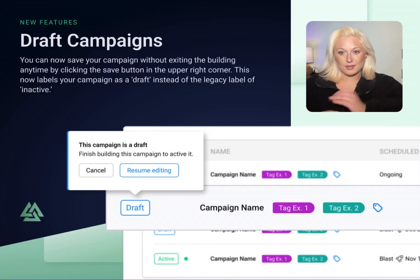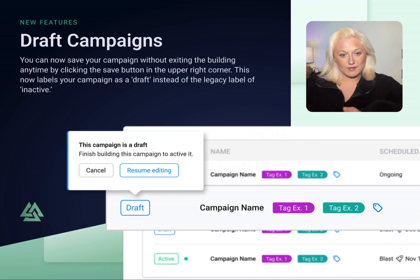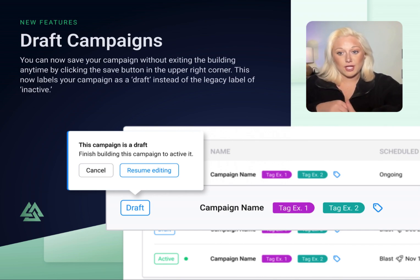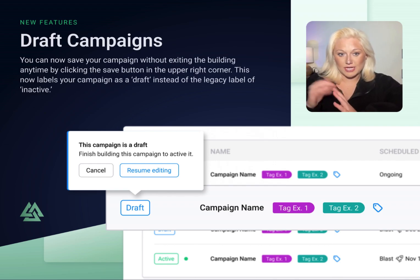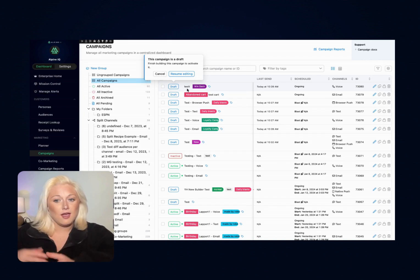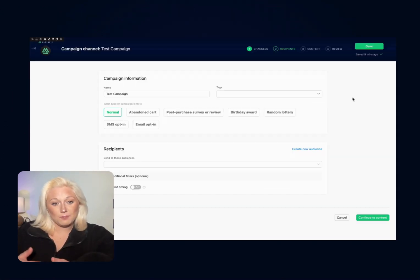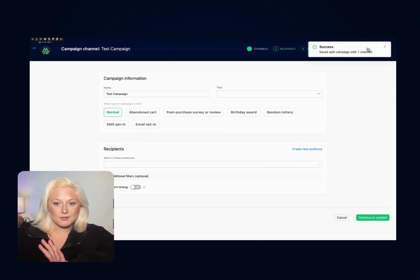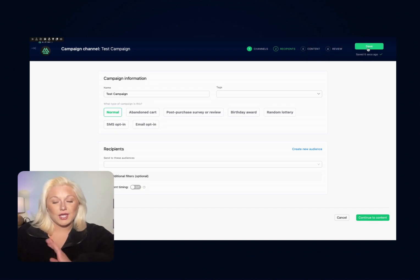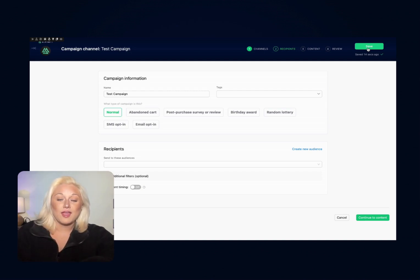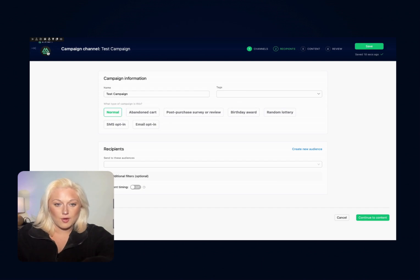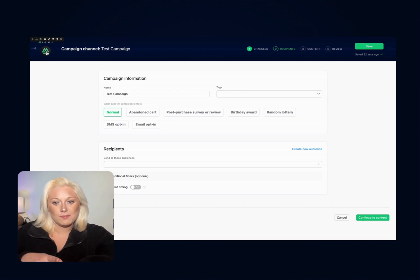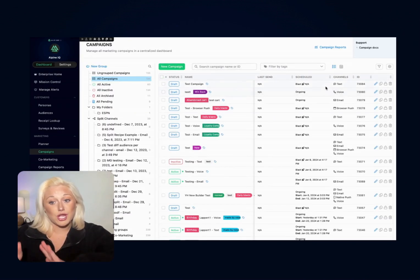Before we begin our deep dive, I want to introduce a second addition to this redesign: draft status. With the introduction of drafts, you can now save your campaign at any time during build-out. To start a new campaign, click the button 'new campaign' located in the same spot it's always been. How you'll save a campaign as a draft is by clicking the save button in the upper right corner. This can be done without exiting the builder or without your message being fully completed. To return to the campaign homepage, simply click the logo in the upper left corner to exit the campaign builder. Make sure you save your campaign before exiting — this will now show your campaign as draft versus the previous status of inactive, letting you know that you're still working on the message.